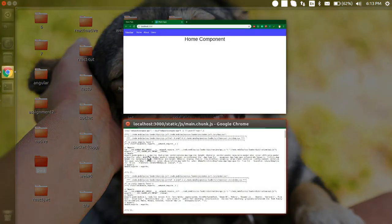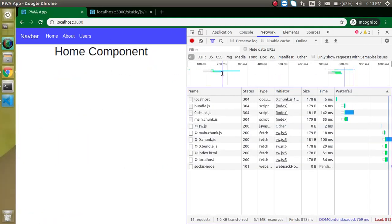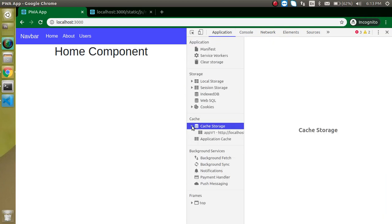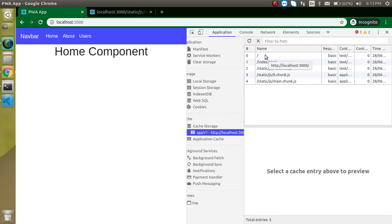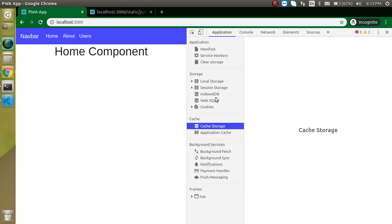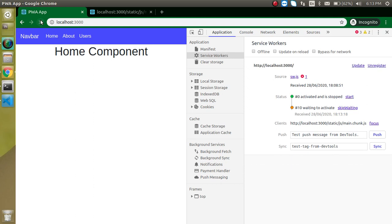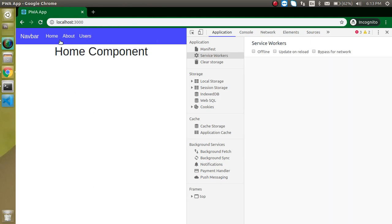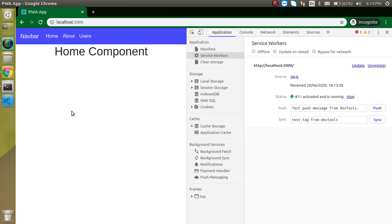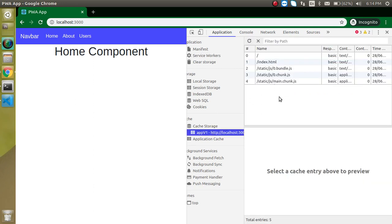Let's come back to the browser and go to the Application tab, open the Caches, and here you can see that all files are cached. It automatically refreshed so we can see them. If you want to delete the cache, go to Service Worker, unregister it, and reload. Remove any extra file, reload again — you can see it registered successfully and the files are cached again. Great.